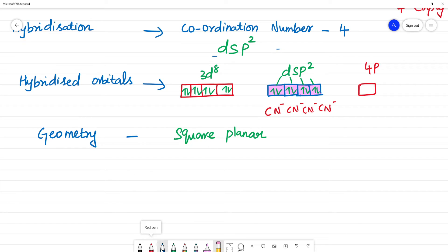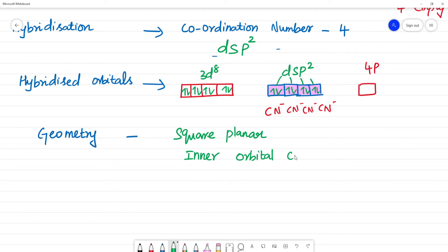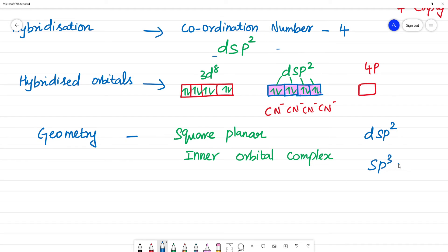This is the inner orbital complex, because dsp² hybridization uses inner d-orbitals. The inner orbital complex uses dsp² hybridization, while the outer orbital complex uses sp³d². Strong field ligands like CN⁻ form inner orbital complexes.